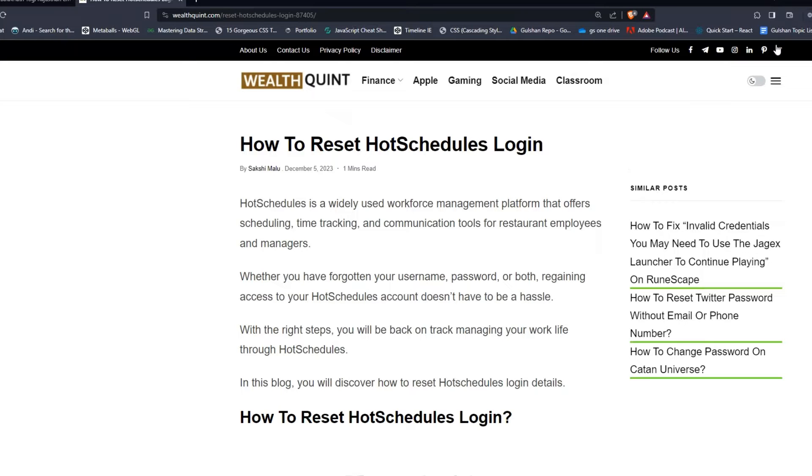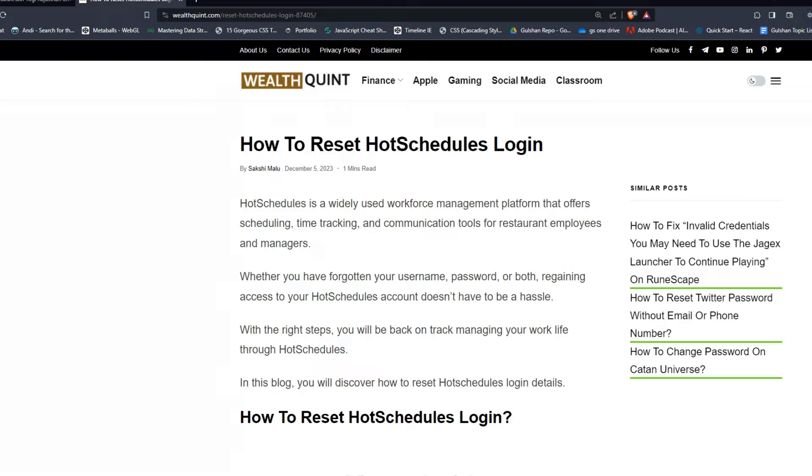Hey everyone, welcome back to our YouTube channel. In today's video, I'm going to show you how to reset HotSchedules login. HotSchedules is a widely used workforce management platform that offers scheduling, time tracking, and communication tools for restaurant employees and managers.